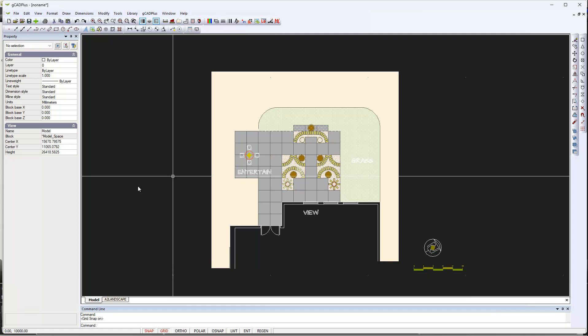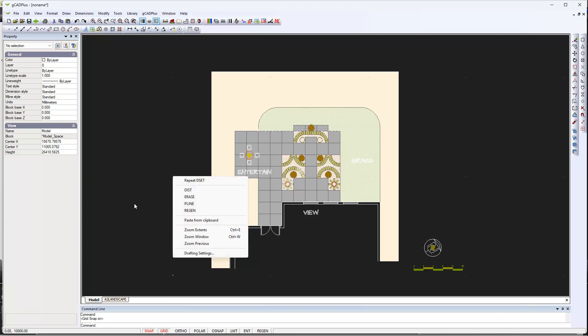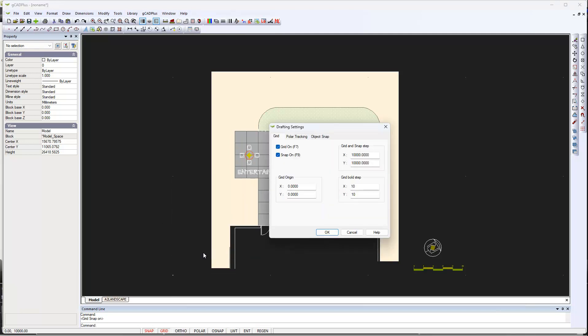I'm not sure what this particular user's done, but can you see that in drafting settings here, snap is on, grid is on, the origin of the grid can change, the bold steps now are 10 of these.